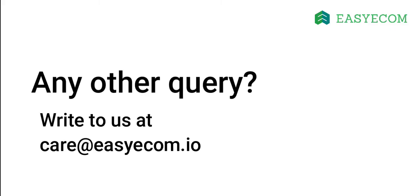If you have any questions, write to us at care at Easy Ecom dot io. Subscribe to our YouTube channel to get weekly updates on how to streamline your e-commerce operations with Easy Ecom.